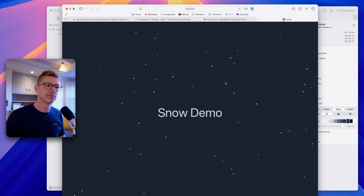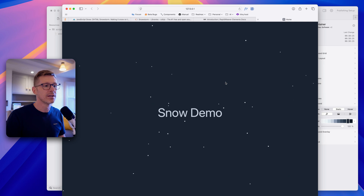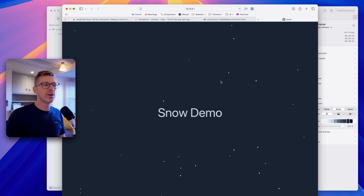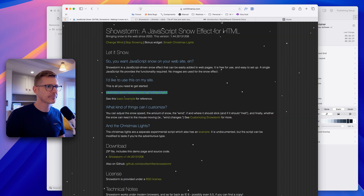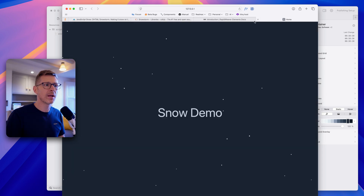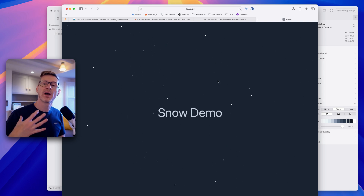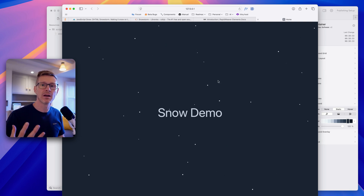Let's test that the path is correct by going to the browser — boom, that looks good. Now we're not hot-linking to a CDN. When we upload this website, all of this will be hosted on our own server, which is a much better way to do things.